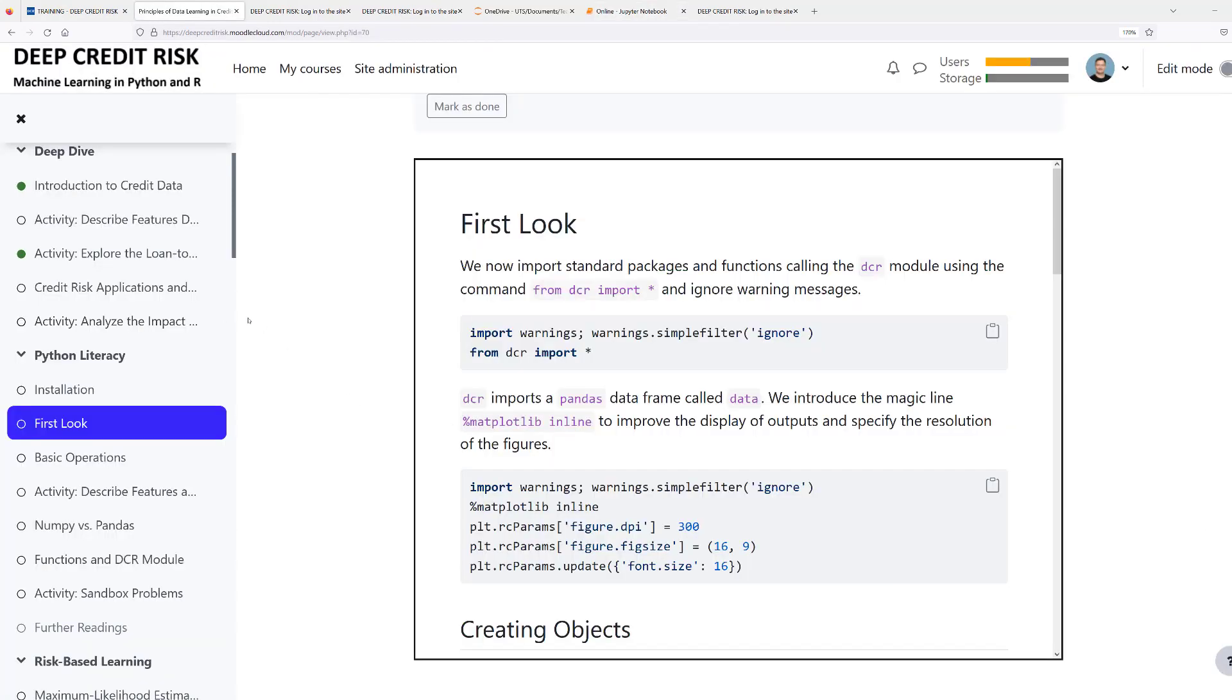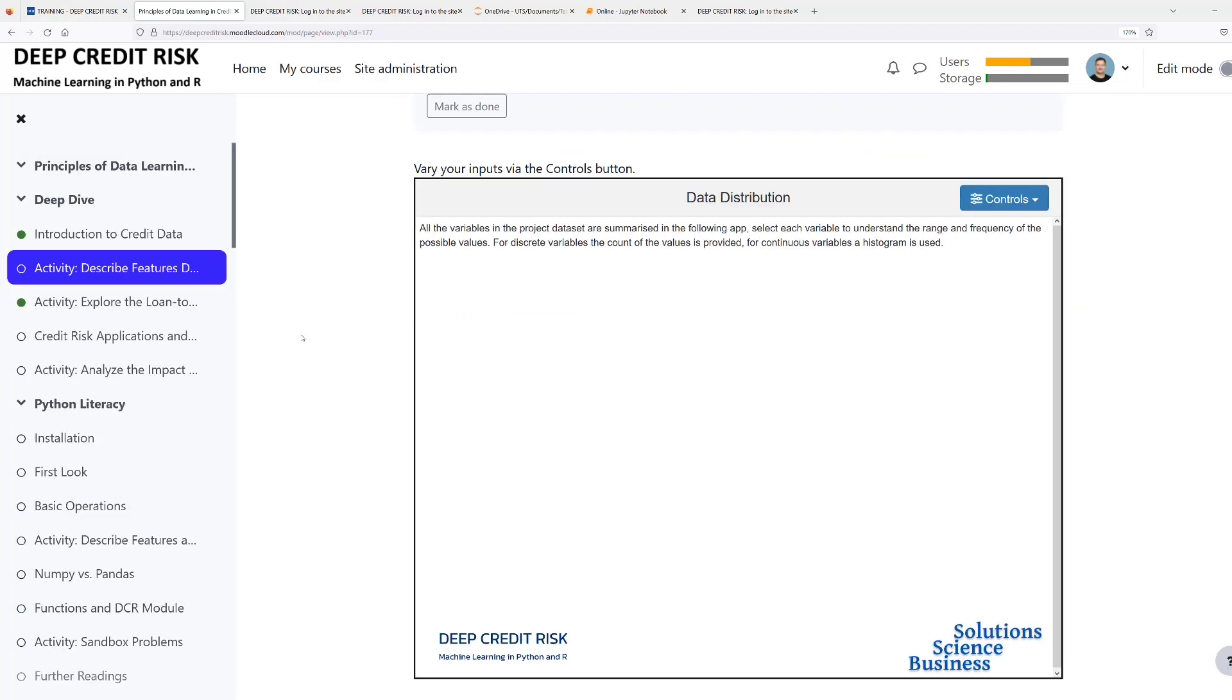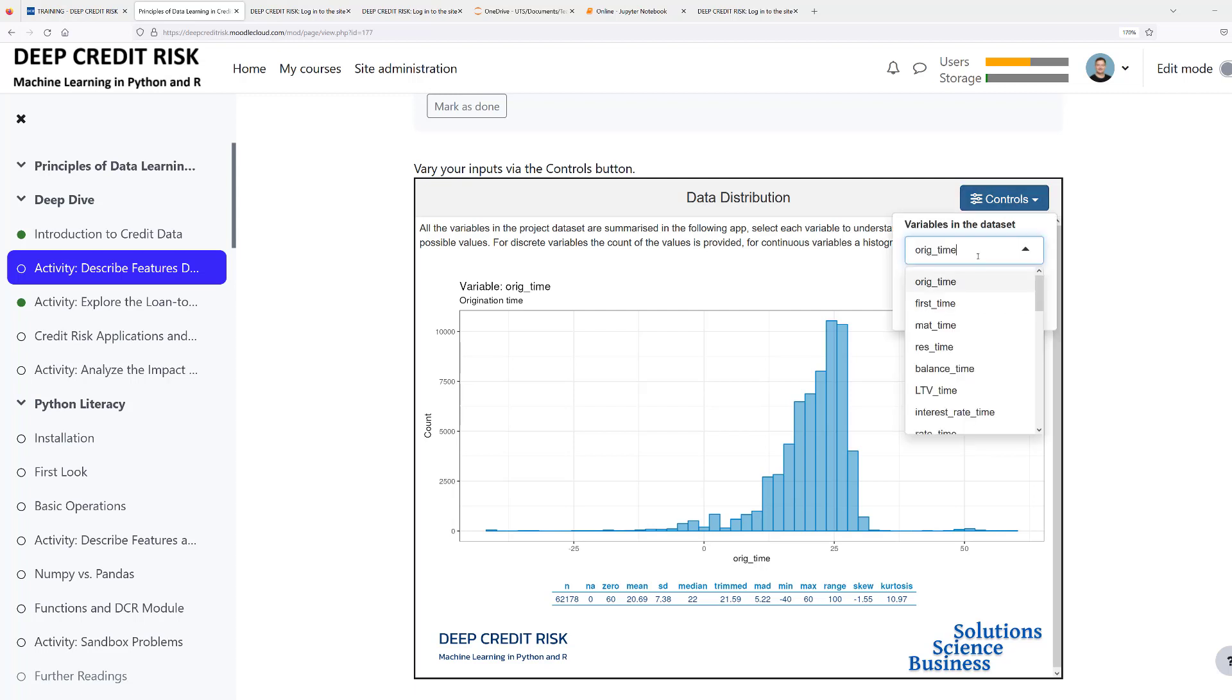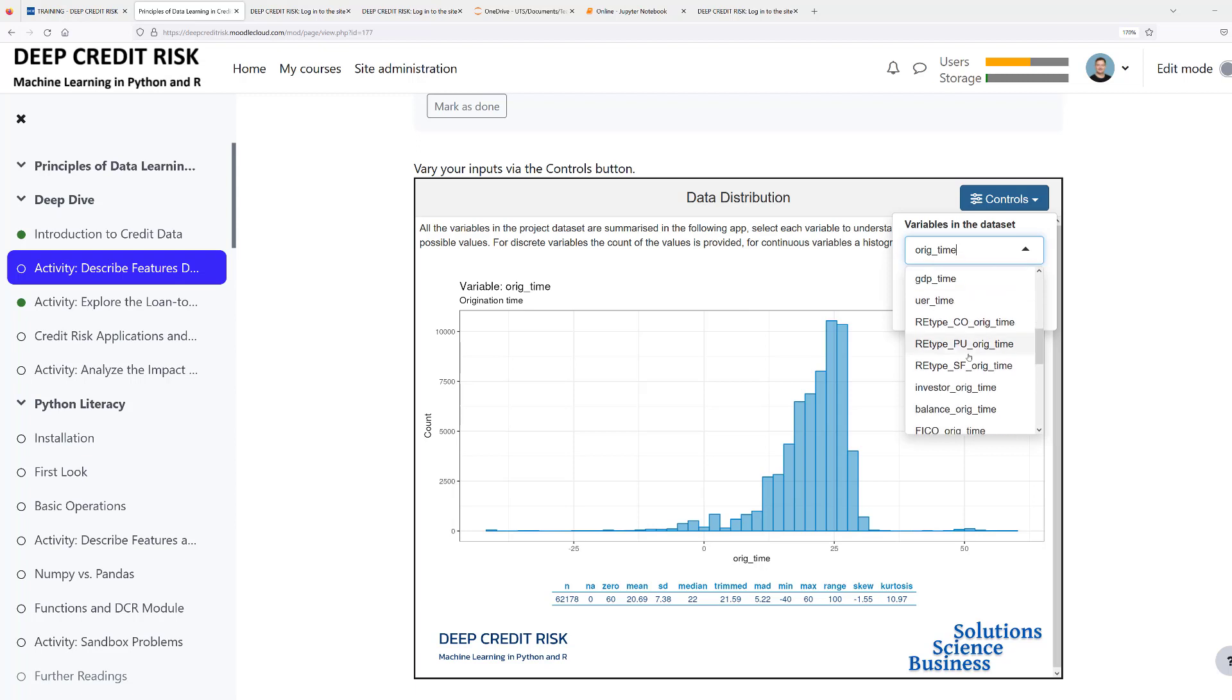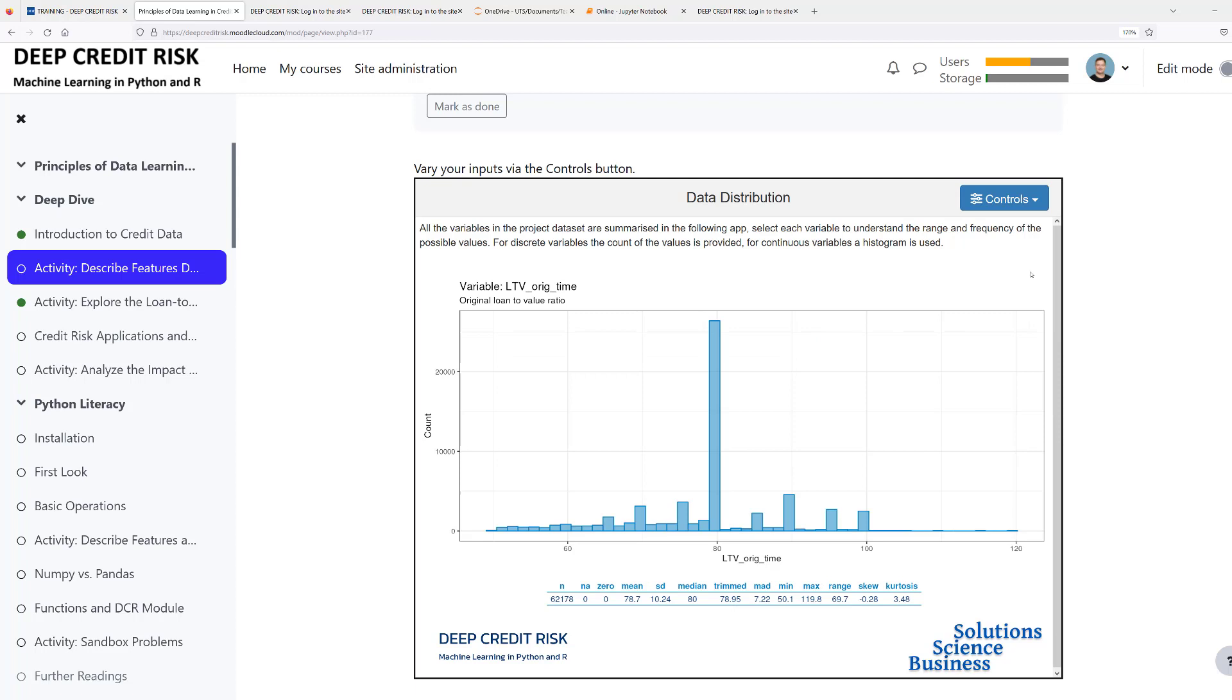You also have access to a number of interactive apps. Let's have a look at the first one. Our app data distribution allows you to select features using the upper right corner control panel. In this case, I've chosen the loan to value ratio at loan origination. We see the majority of loans are originated at an 80 percent loan to value ratio. The minimum loan to value ratio is zero, and the maximum loan to value ratio is 119.8 percent.